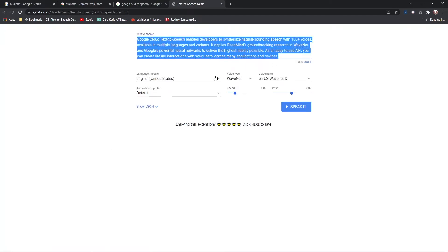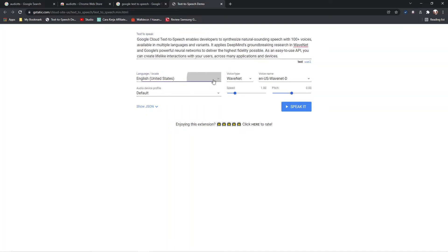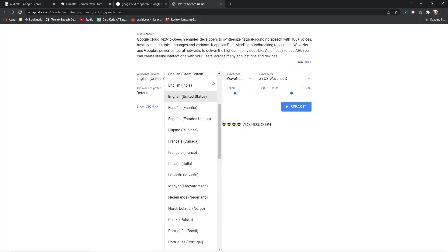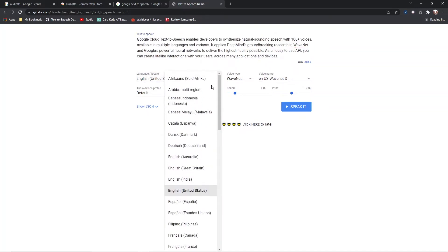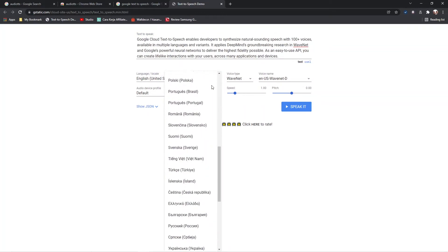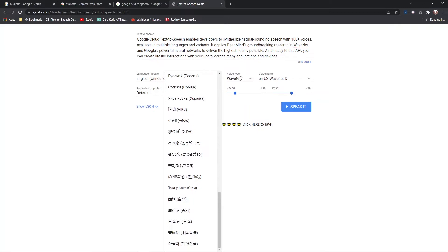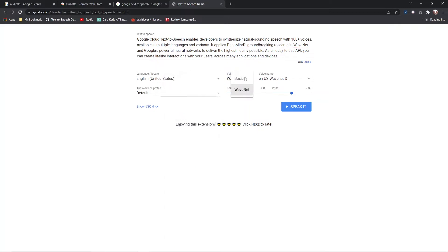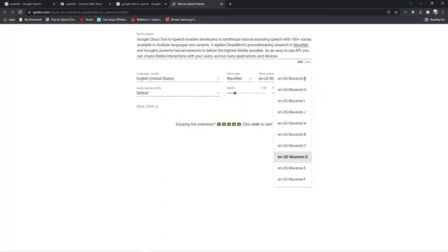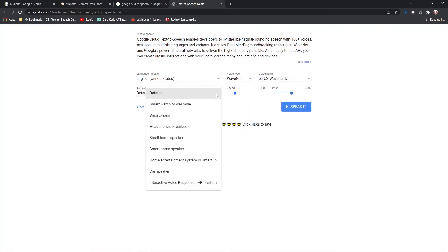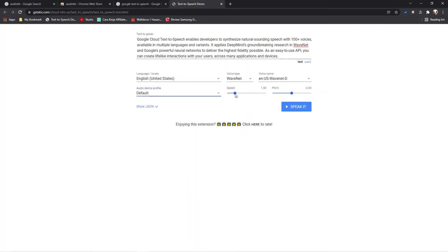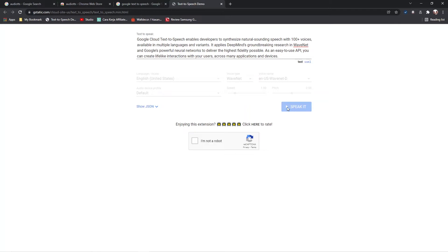Select a language. Select Voice Type. Select Voice Name. Select Audio Device Profile. You can adjust speed. You can also adjust pitch. Click Speak It button. Solve CAPTCHA Challenge if required.